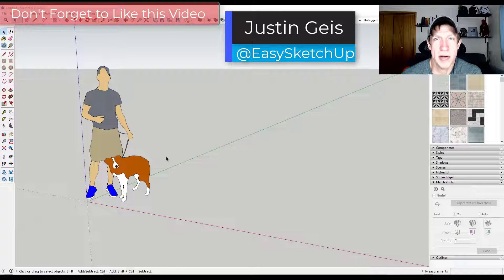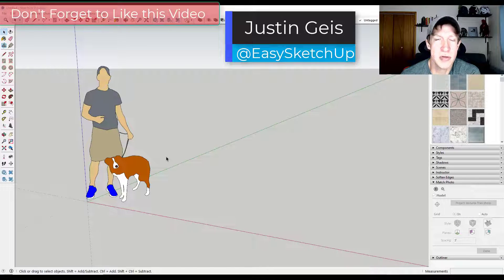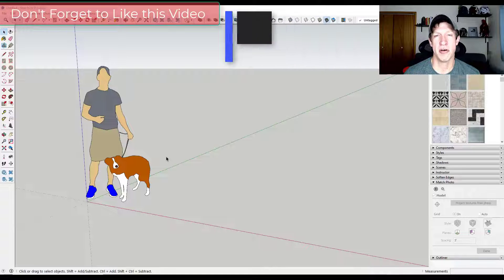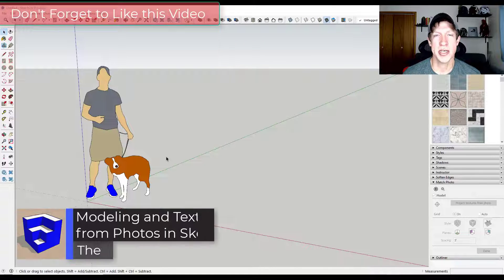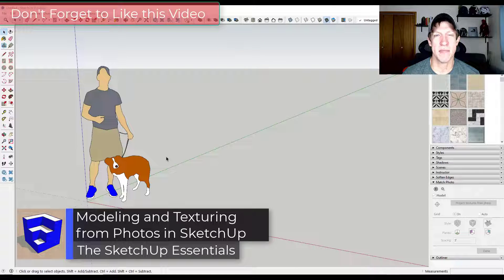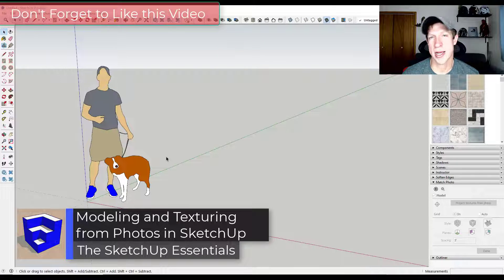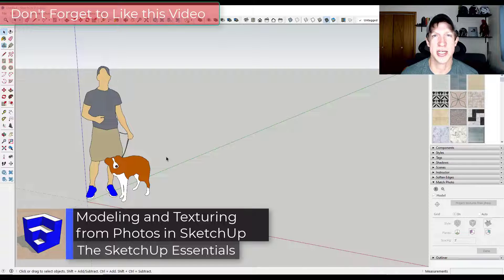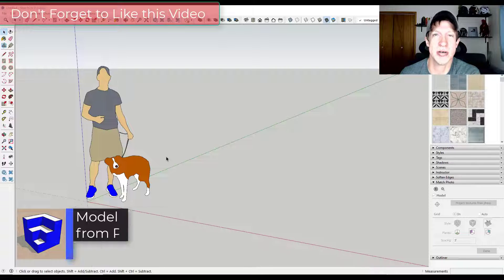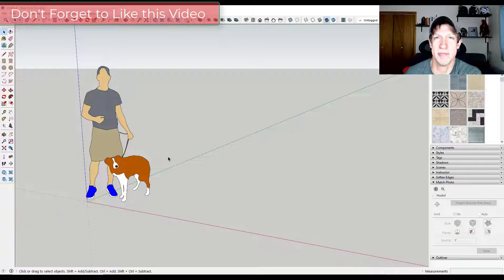A lot of the time when you want to model things, it's best to use some kind of a photo reference. In this video, we're going to talk about how to import a photo and use it to set up a model and quickly create something and also texture it inside of SketchUp. Let's go ahead and jump into it.